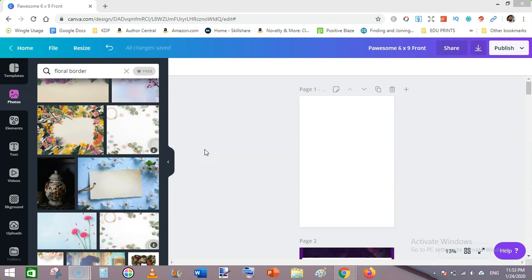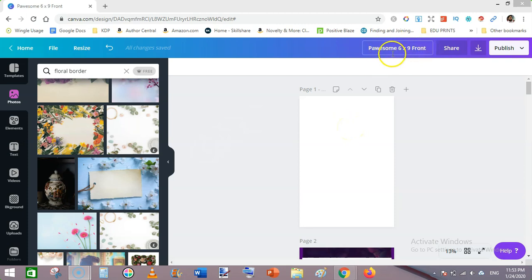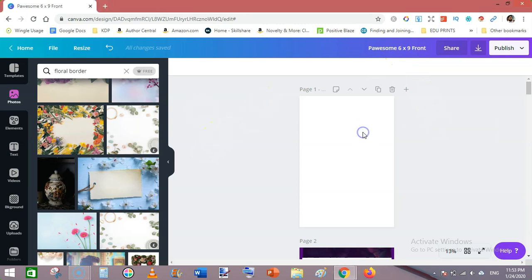I'm making a front cover of 6 by 9. You can see here, front cover. We have this blank template. Then go to photos and search for floral border.